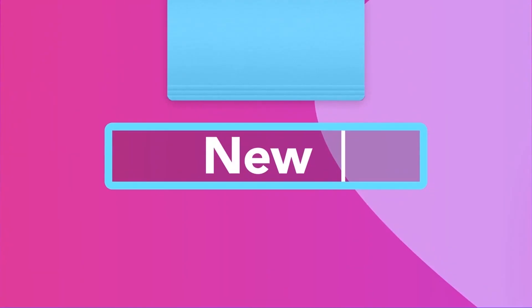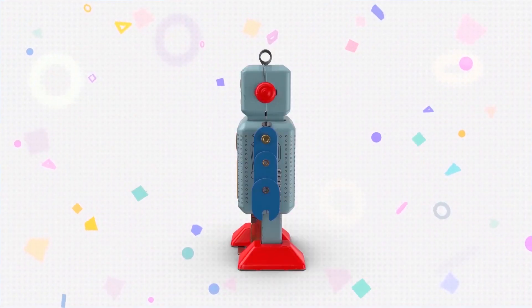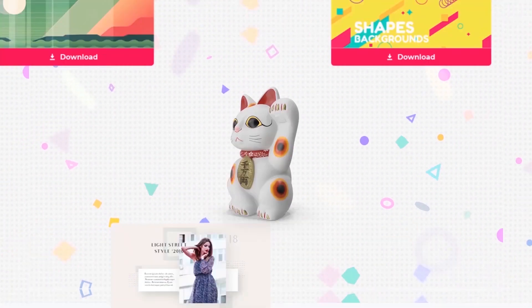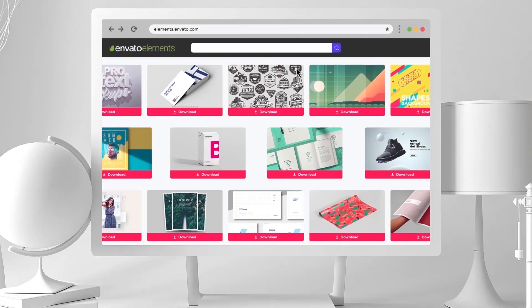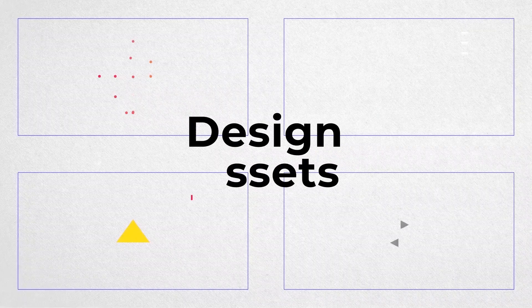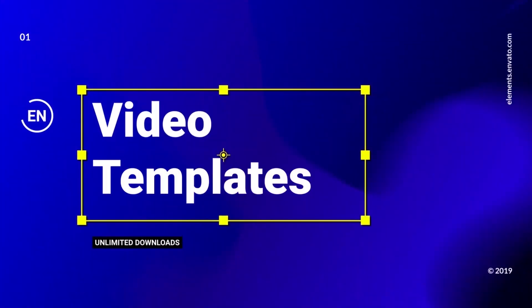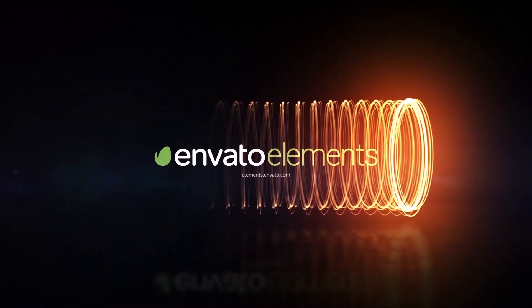This video is brought to you by Envato Elements. Get amazing After Effects and other graphical resources in one platform. Use the first link in the description below for creative graphical templates.